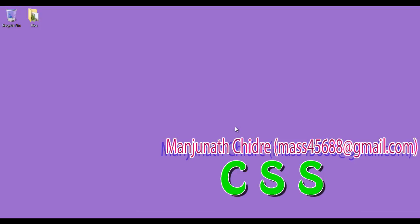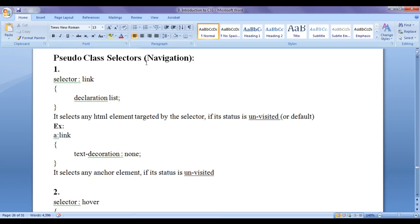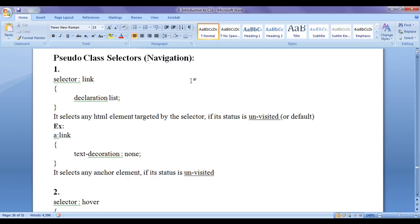In this video tutorial, I am going to discuss pseudo class selectors with respect to navigation, that is with respect to hyperlinks. Before we proceed and understand pseudo class selectors with respect to the navigation or hyperlinks,